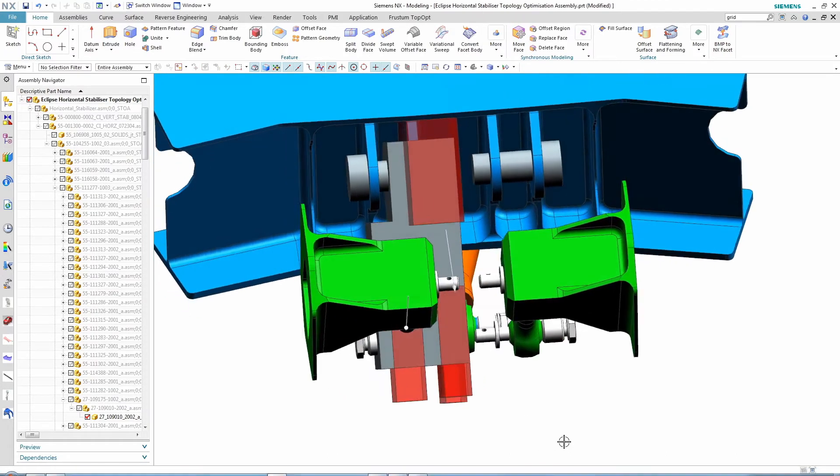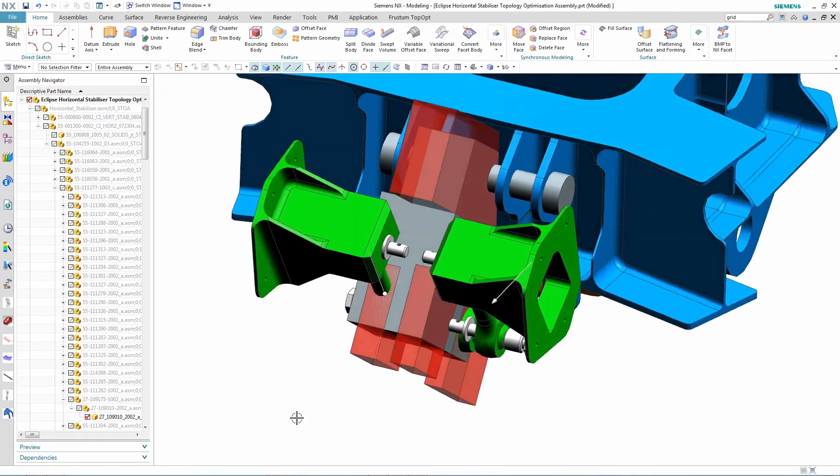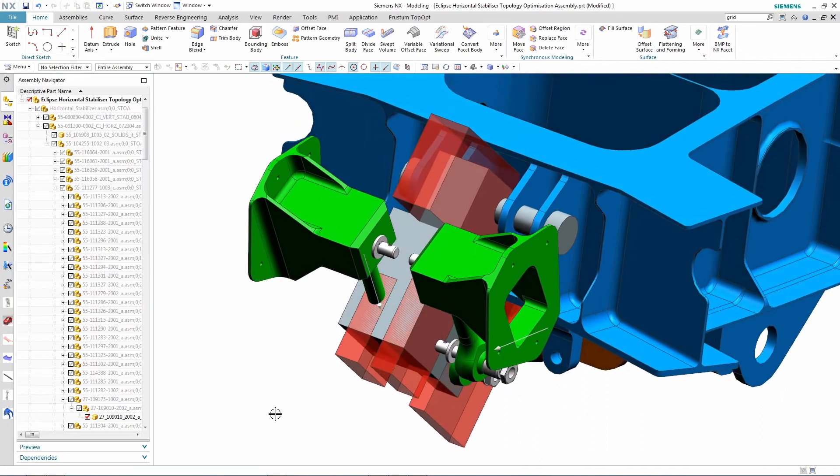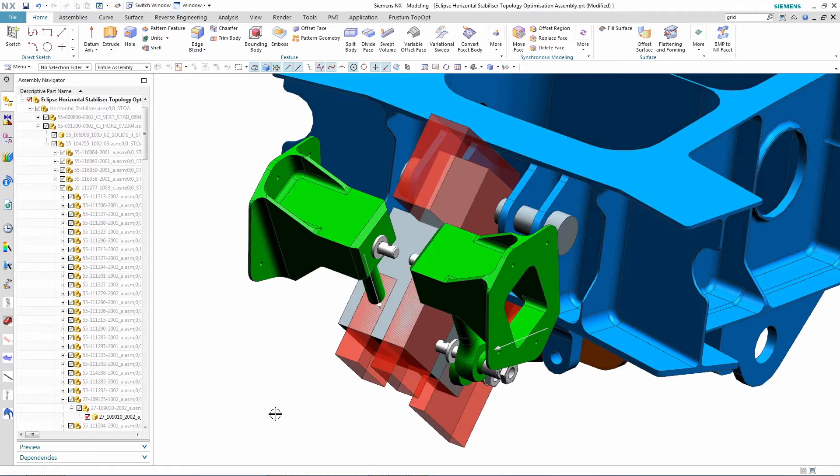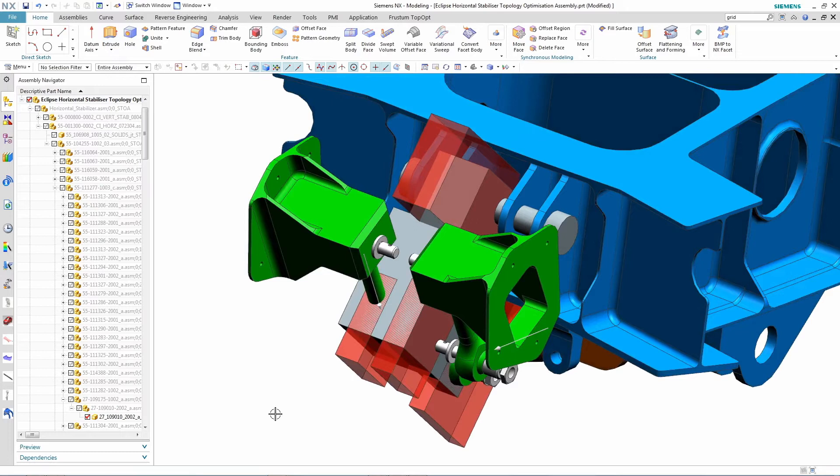To do this, the designer first starts with a model of the design space, meaning the area that the crank could fit within. In this case, the gray area is the design space, and only half of the design space is modeled since it's a symmetric part. The red area represents an area where we don't want the material to be placed for the design.